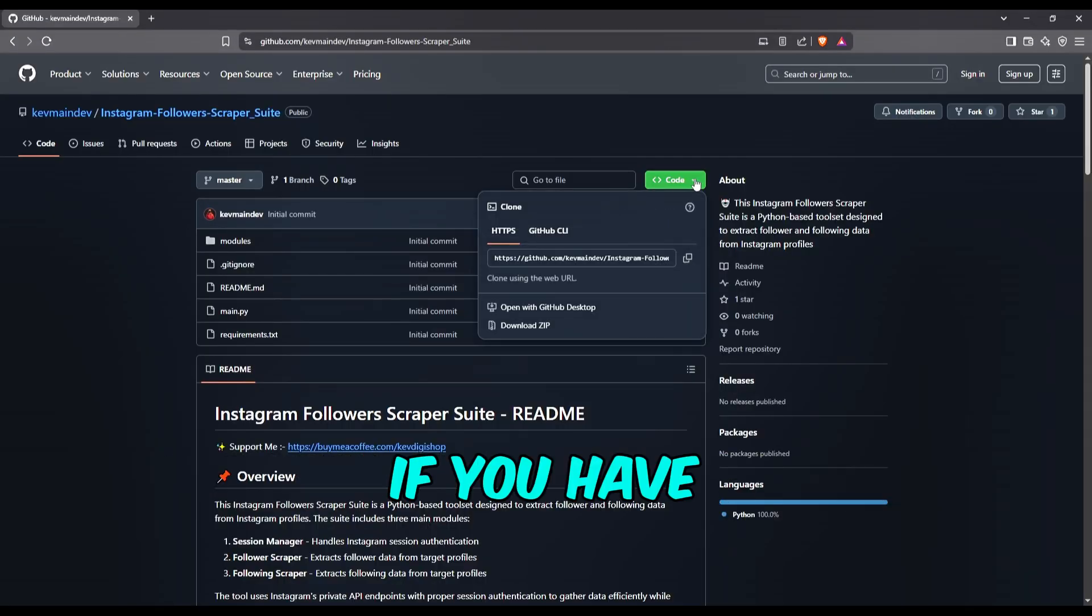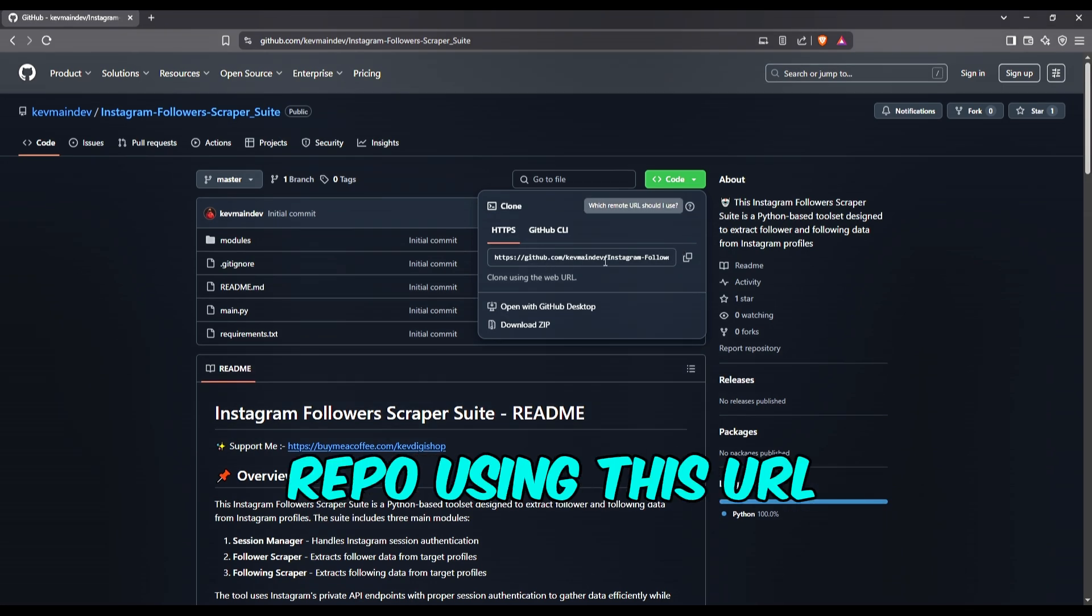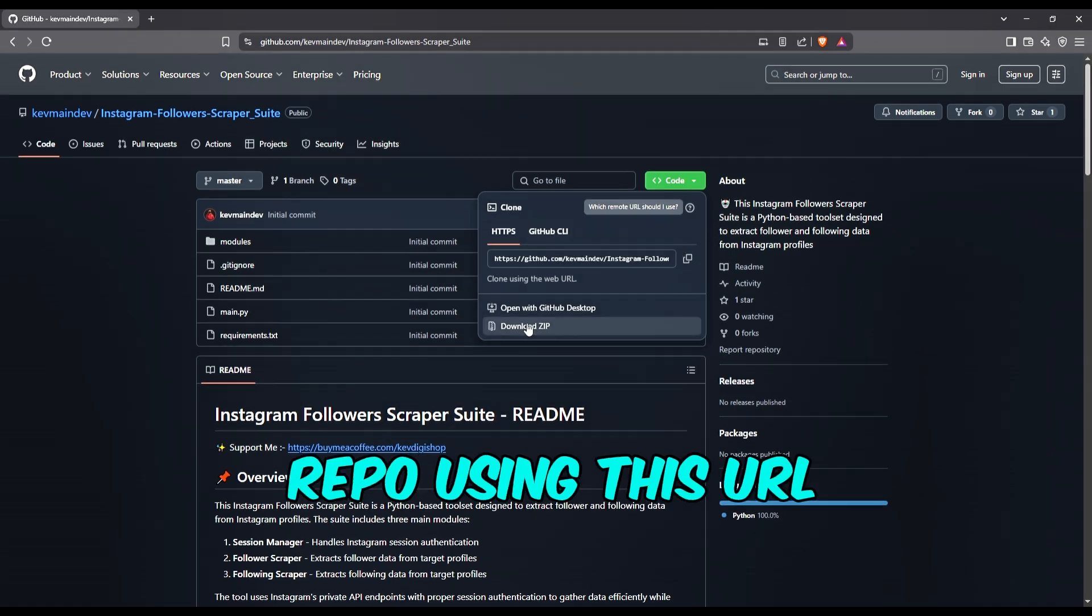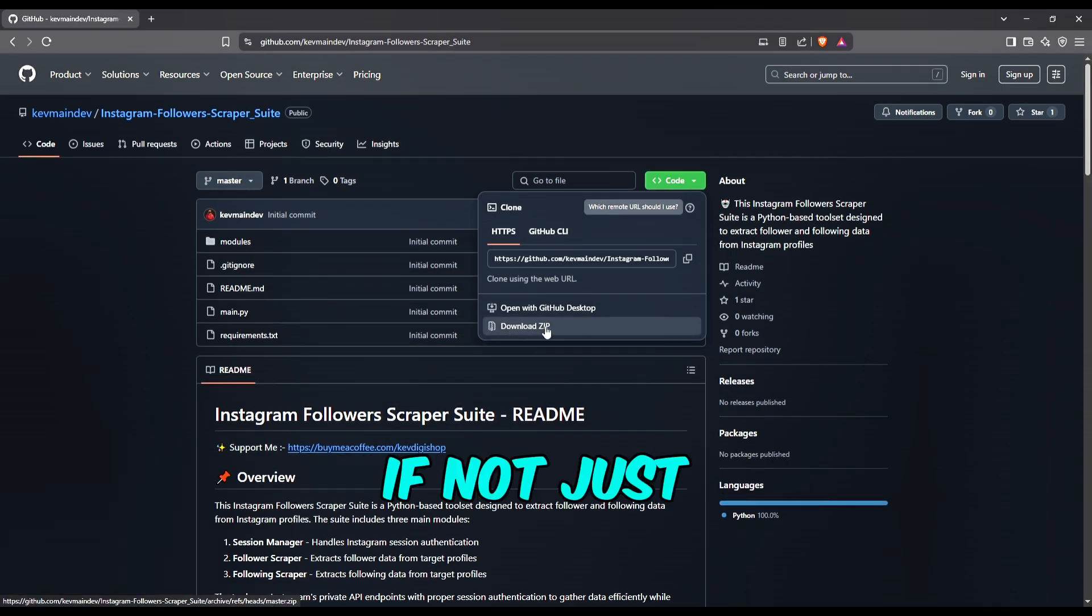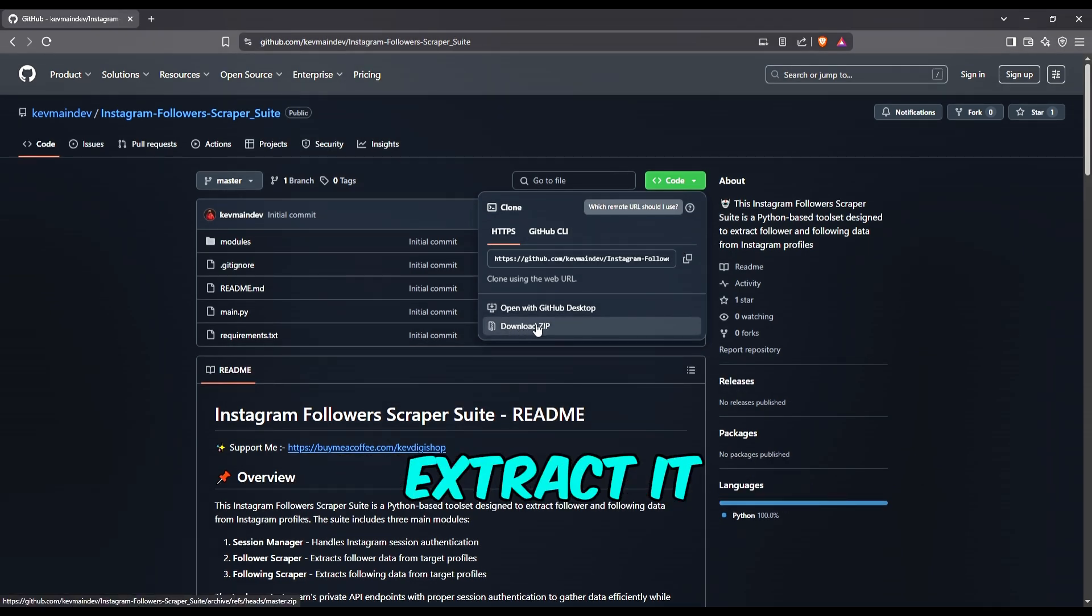If you have Git installed, just clone the repo using this URL. If not, just download this zip file and extract it.